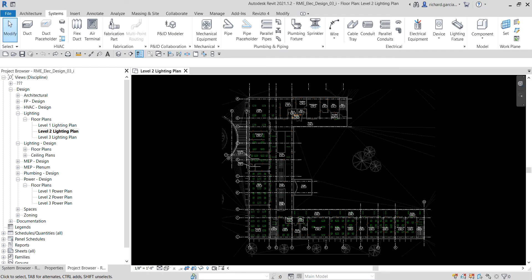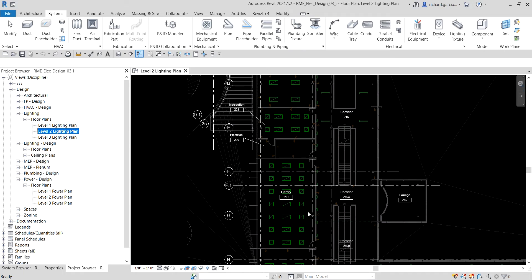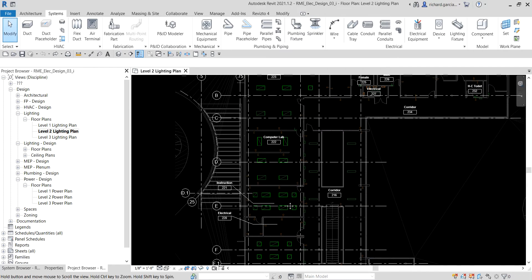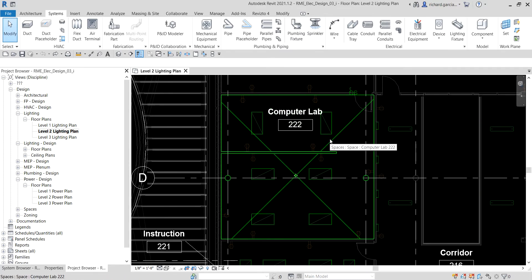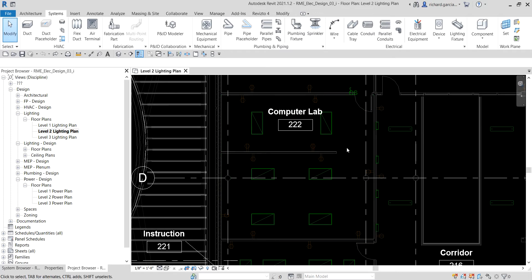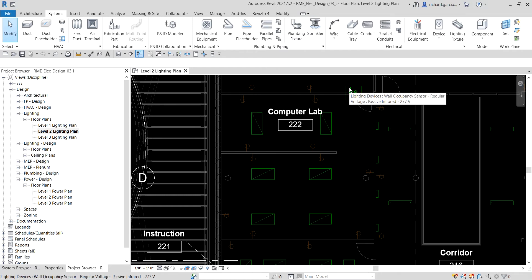The first thing we are going to do is place lighting switches. As you can see, we are on the Level 2 Lighting Plan, and I'm going to zoom in to the computer lab. We're going to put some lighting switches here. As you can see, we already have some receptacles here that are wall-hosted, and we also have this wall occupancy sensor lighting device that is also wall-hosted.